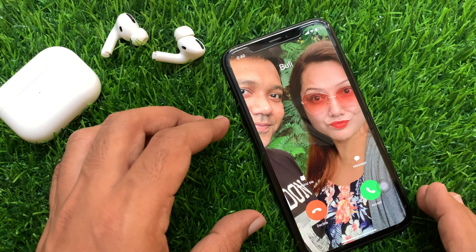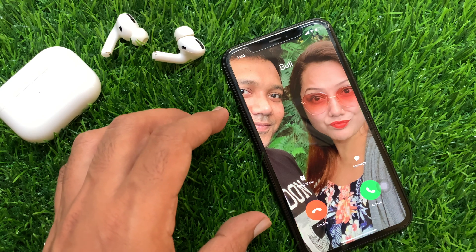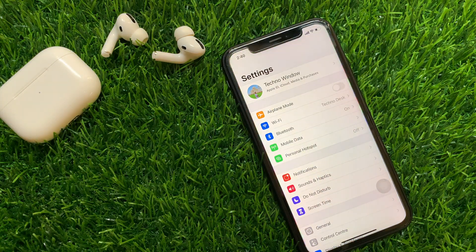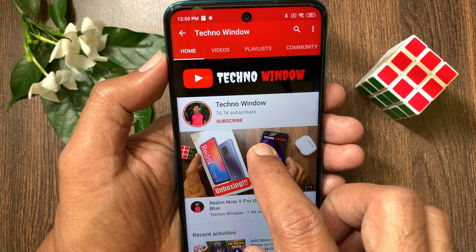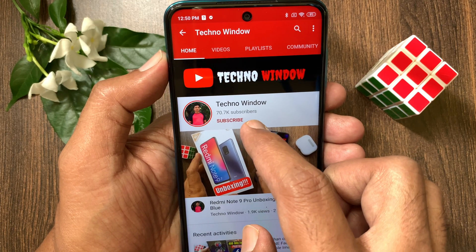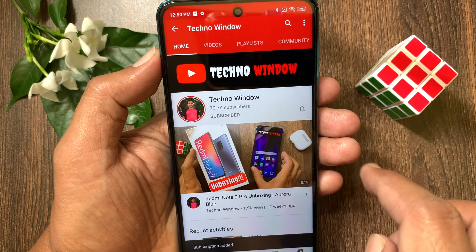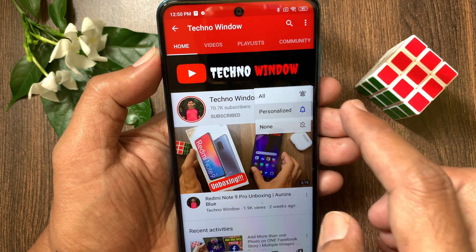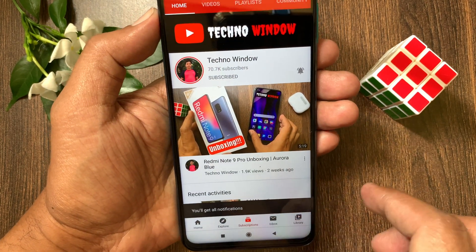These are the steps to bring back fullscreen incoming call alerts in iPhone iOS 14. Hope this video helped you. Please subscribe to my channel by tapping the subscribe button, and also tap the bell icon to receive notifications about all new videos.